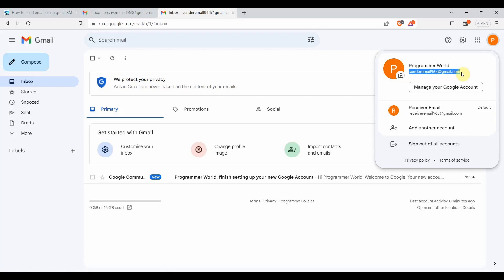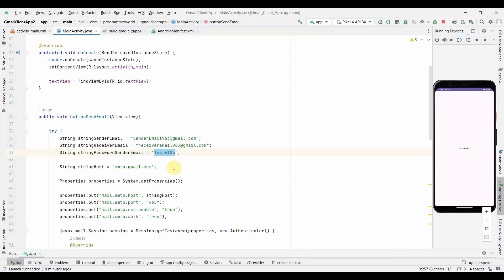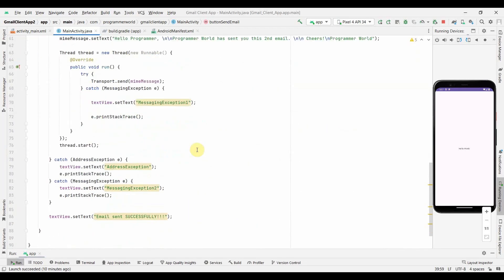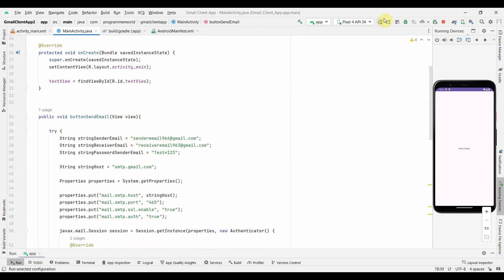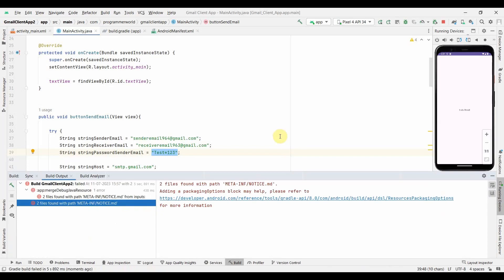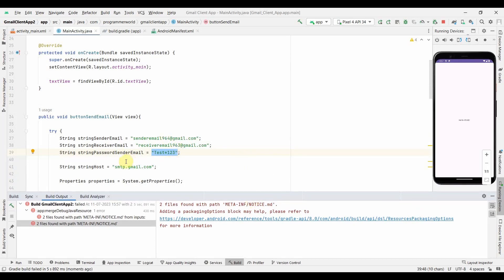My account has been created with this email ID - 'senderemail96'. I'll copy it, go back to the code, and replace the old email with this new one. For the password, I'll leave it as the account password for now to show that it won't work. I'll run this code first to show that it fails. Note: I will be changing this password after this tutorial, so don't try it.